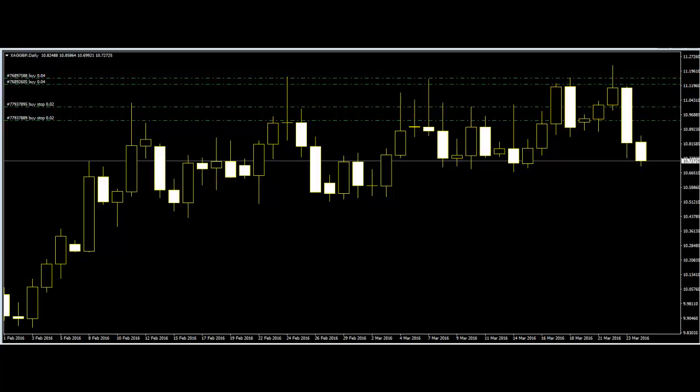Thank you for watching this Candlestick Trading video. This segment covers Price Action Trading vs Price Indicator Trading. Price action trading is one of the common trading methods used in different markets.